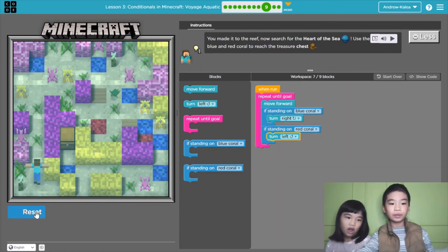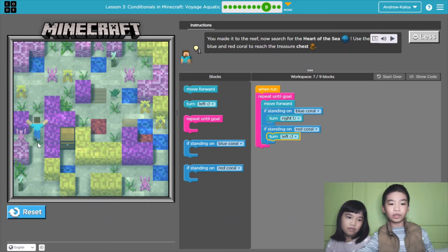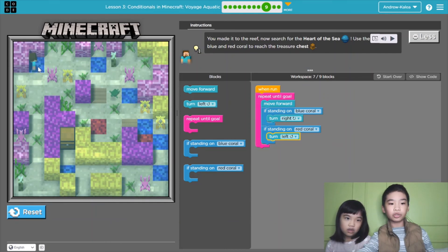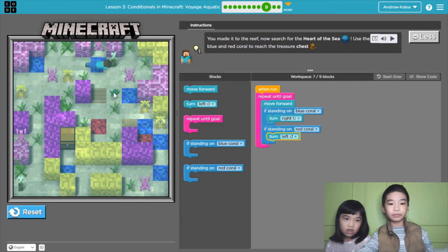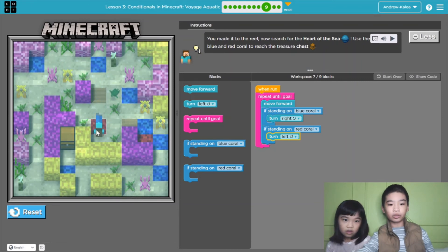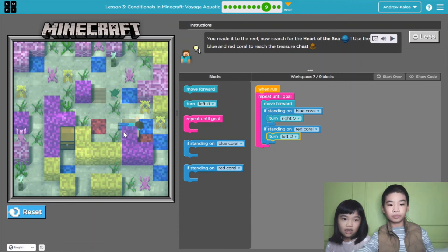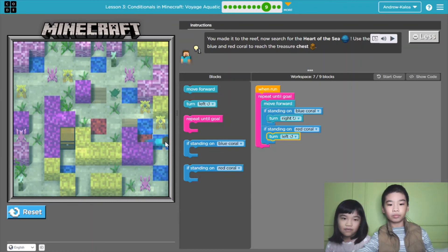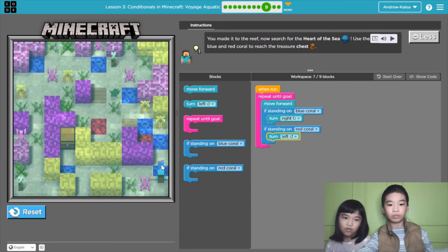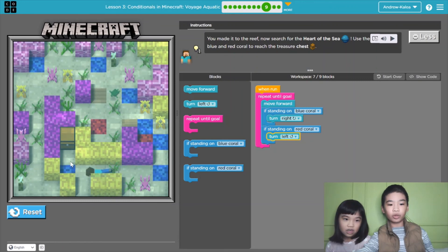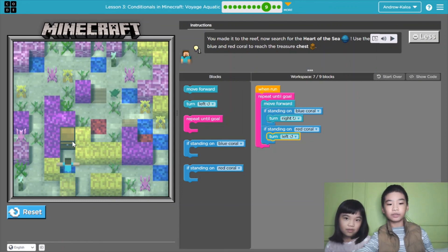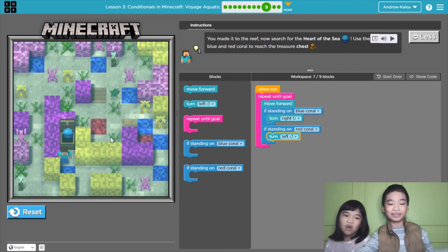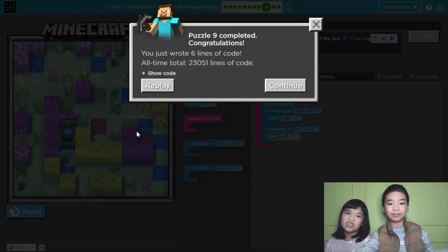Let's run it. The heart of the sea. So now we're going forward, and then there's blue coral, so we turn right. And then it's going to go to the red coral and turn left. Because the red corals make us turn left. The blue corals make us turn right. Now there's one final blue coral and then we'll turn to the chest. Heart of the sea. Yay! Wonder what a heart of the sea does. And that's it for today.